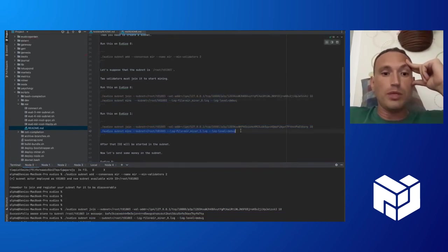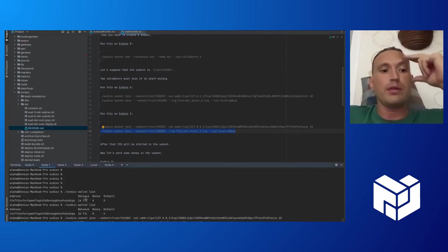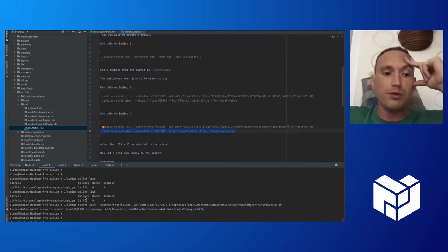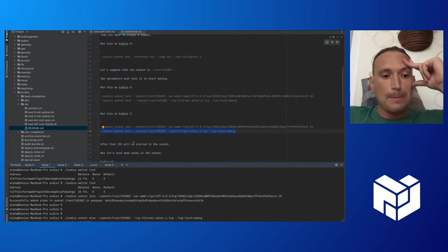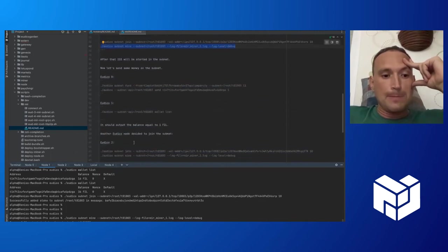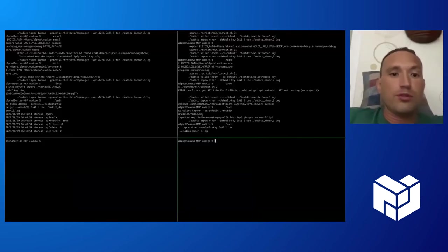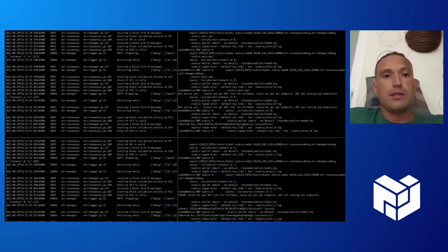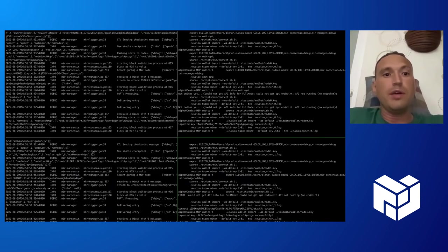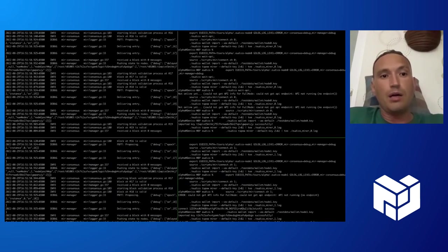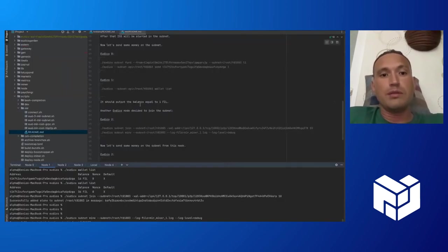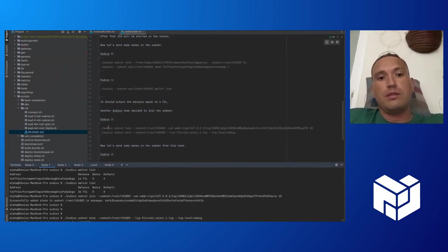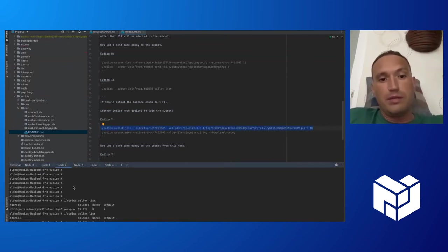Then we do the same for the second node. Now we can see that both validators are mining blocks in the subnet with Mir consensus protocol.